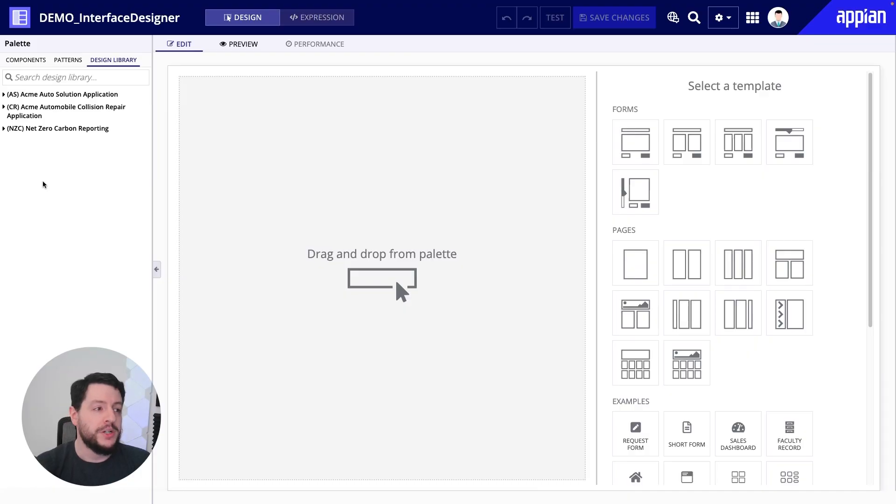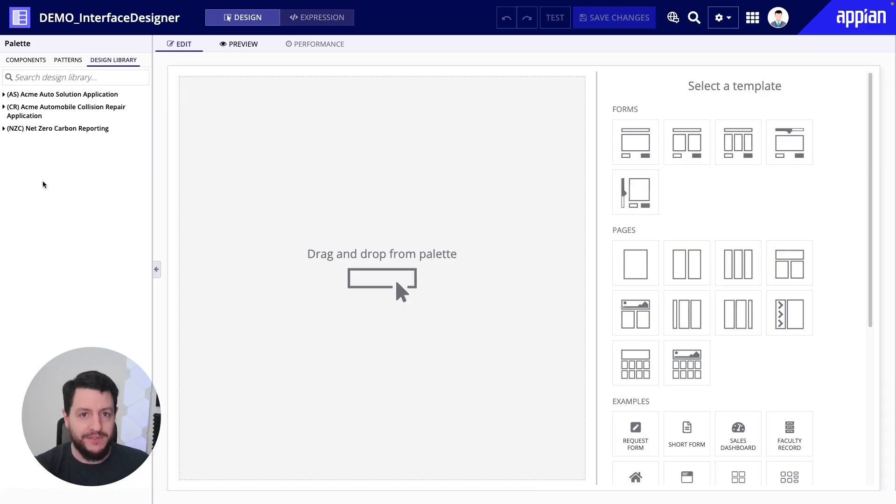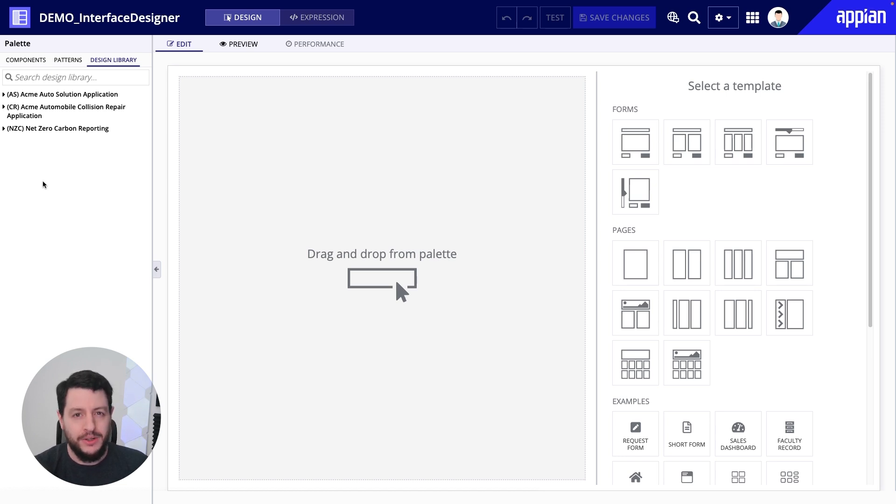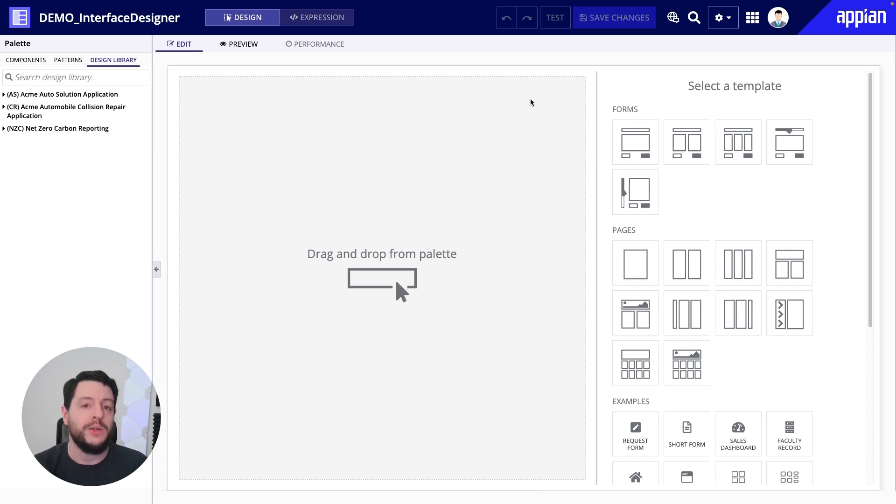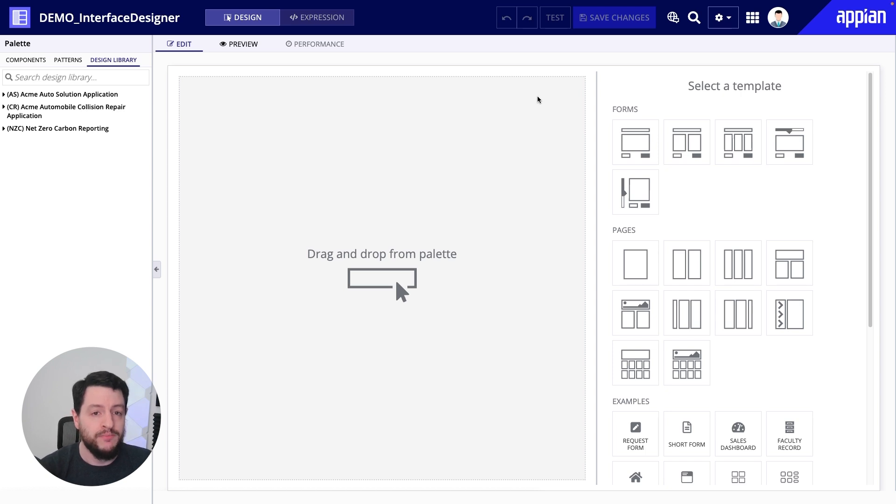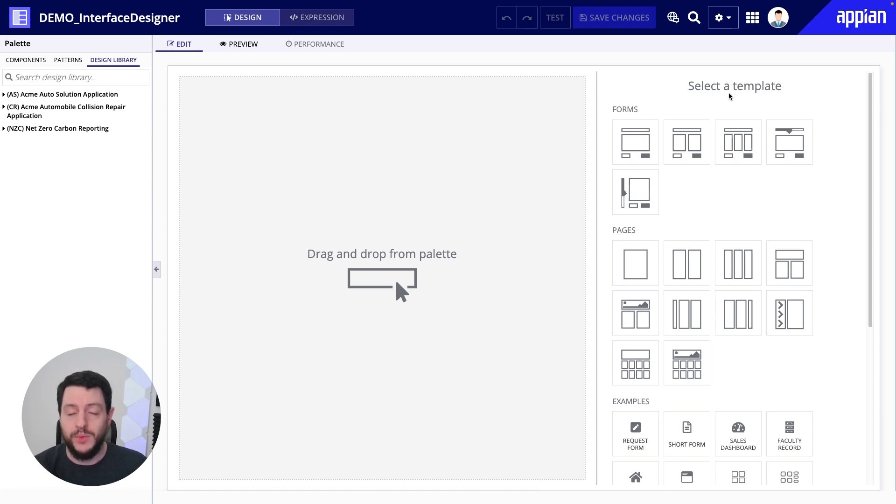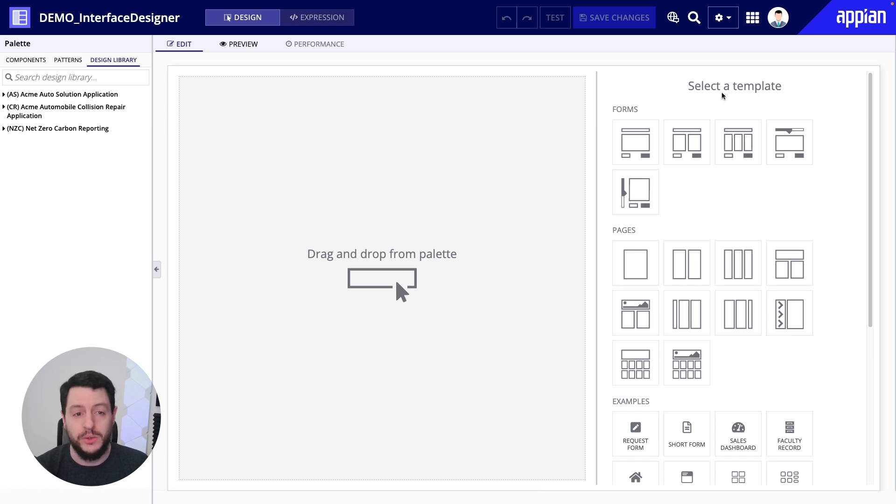Whether you're using components and making these interfaces a piece at a time, or you're starting from a template over here on the right, both of them are great ways to get started. Now, if we're talking about templates, we have different styles of templates to work with: forms, pages, examples.